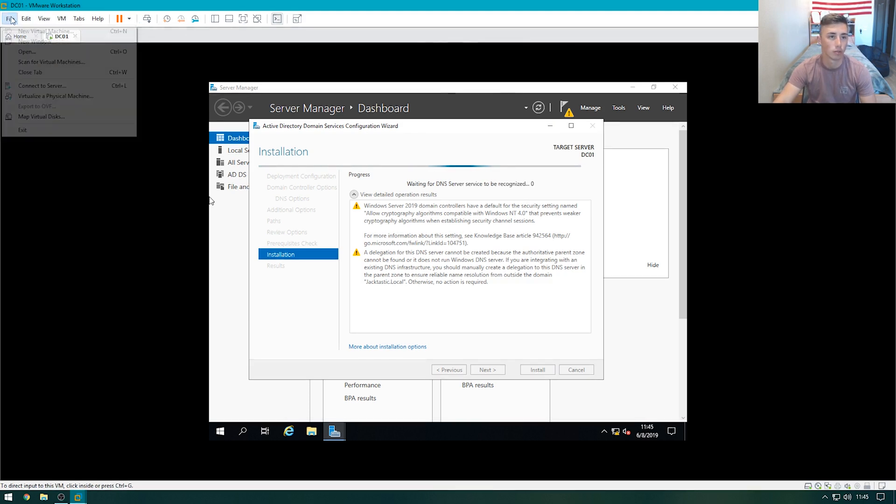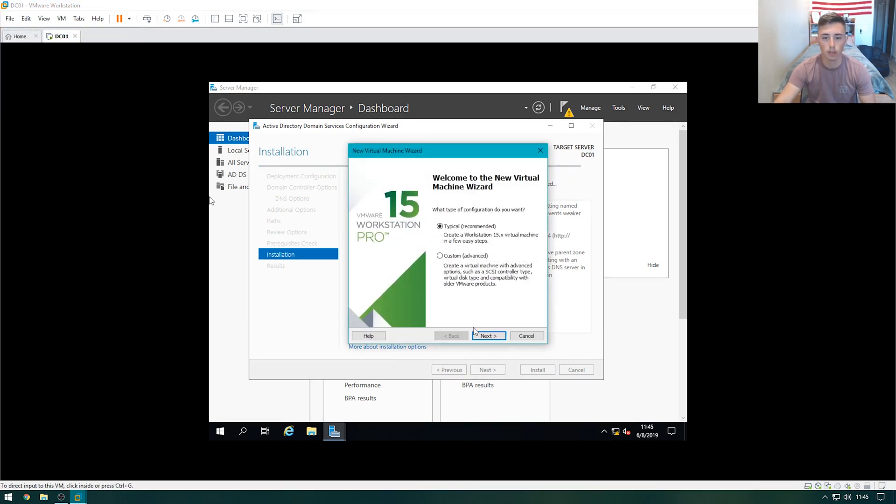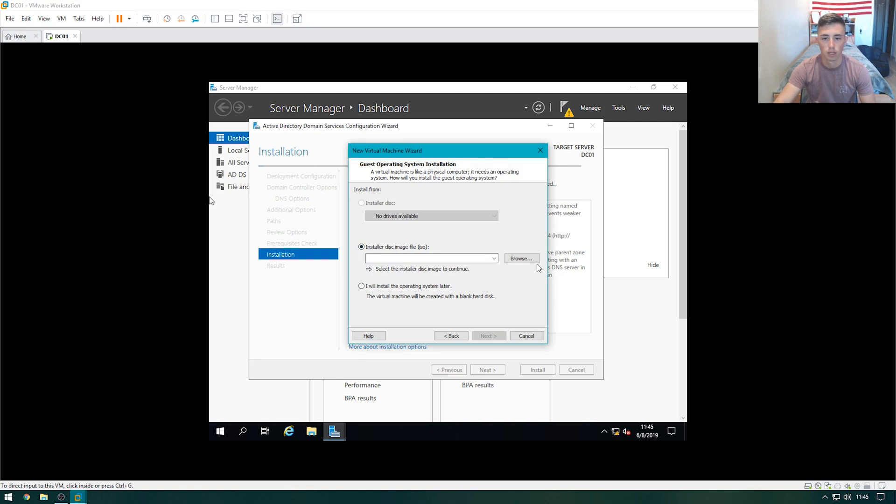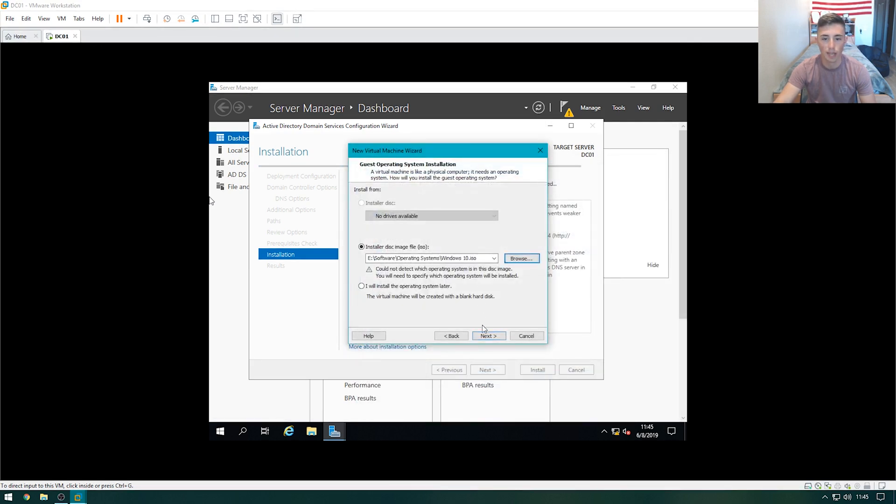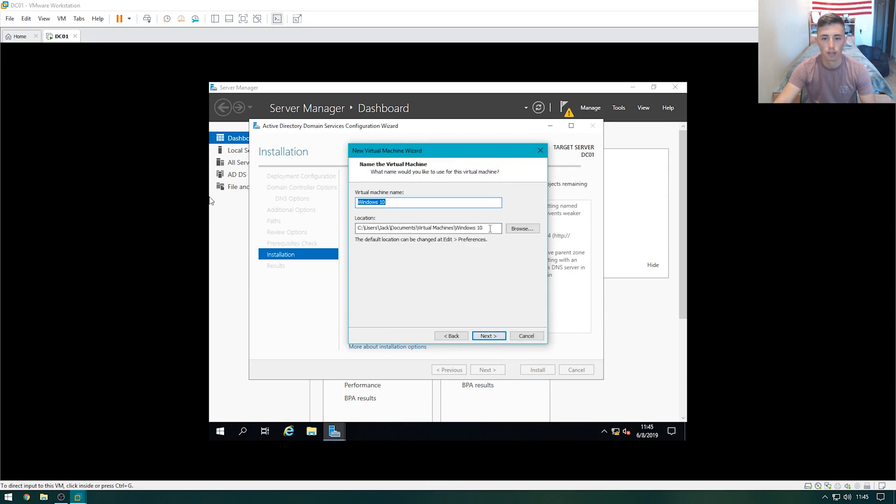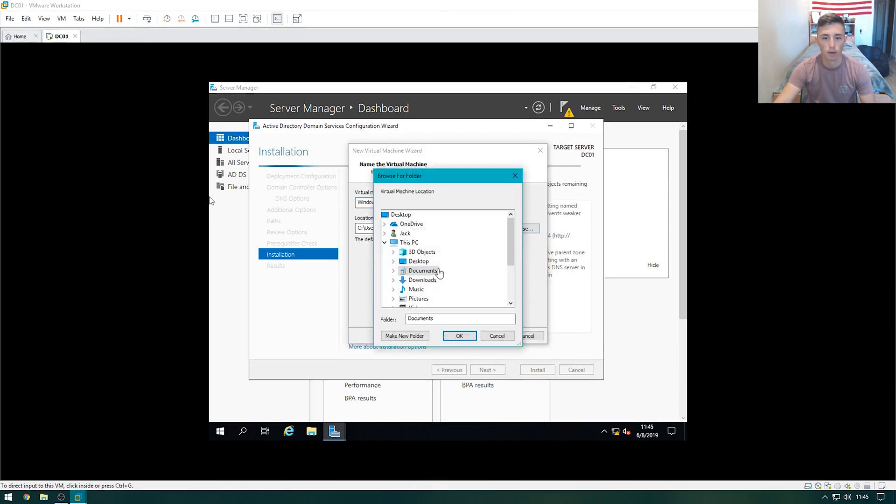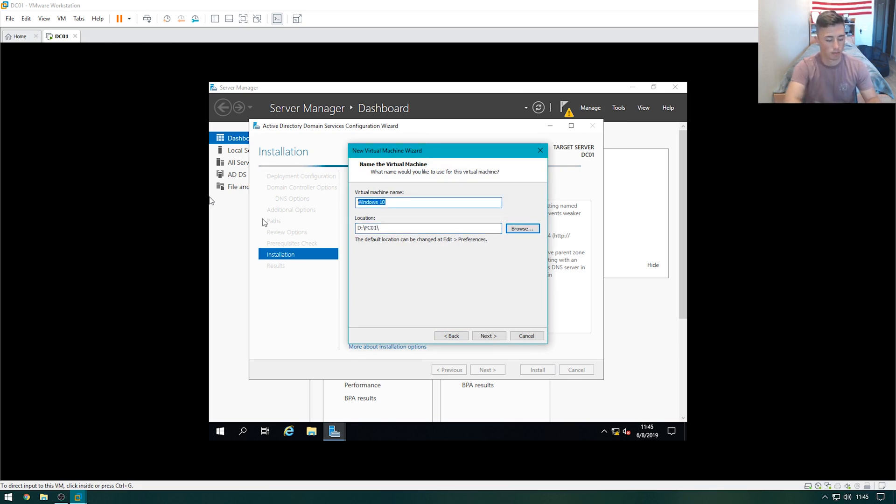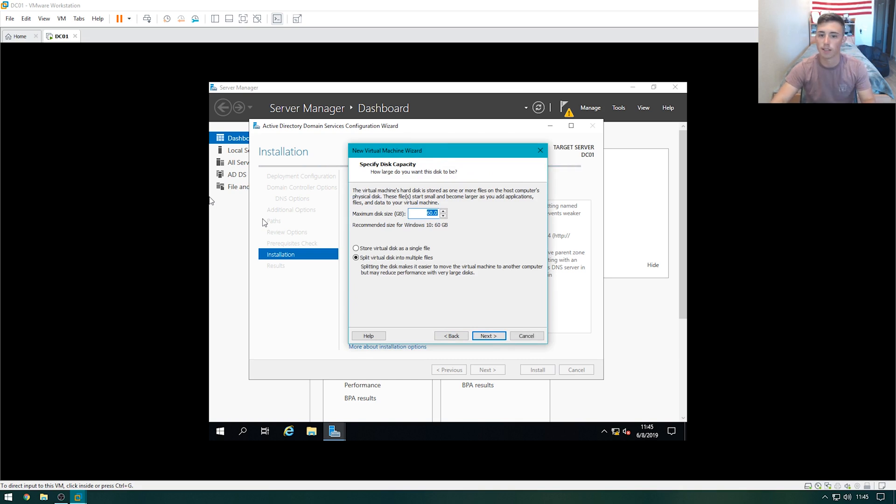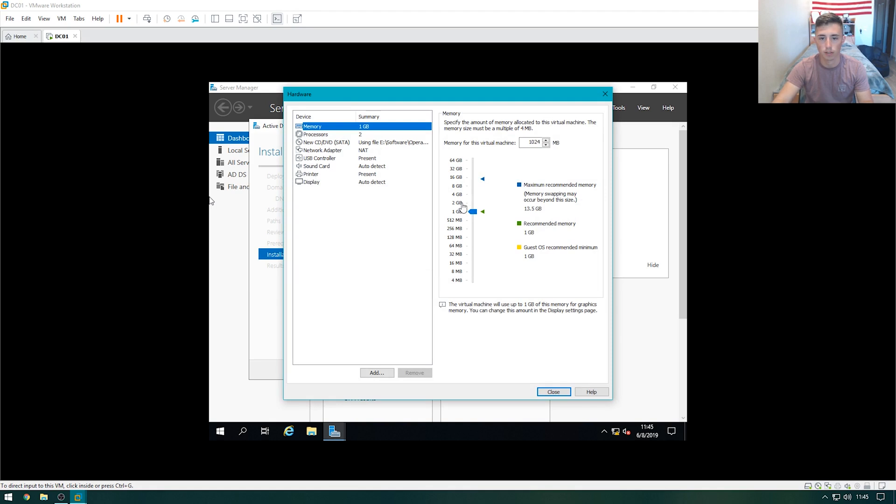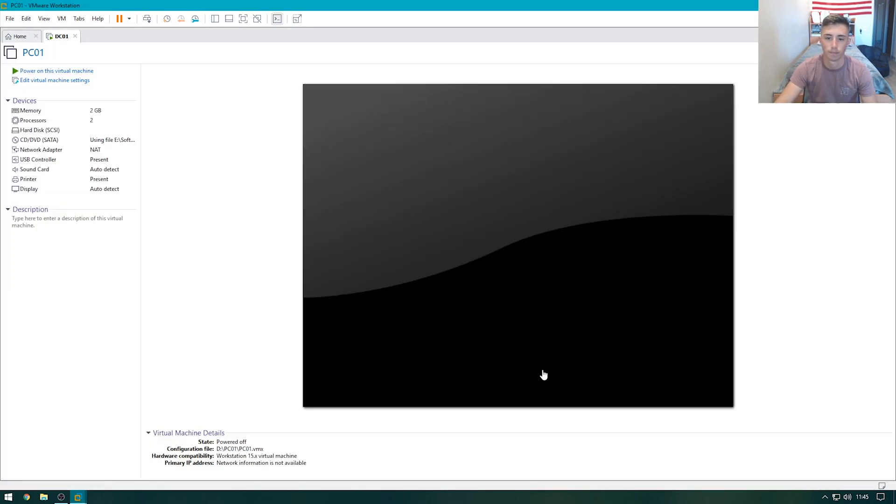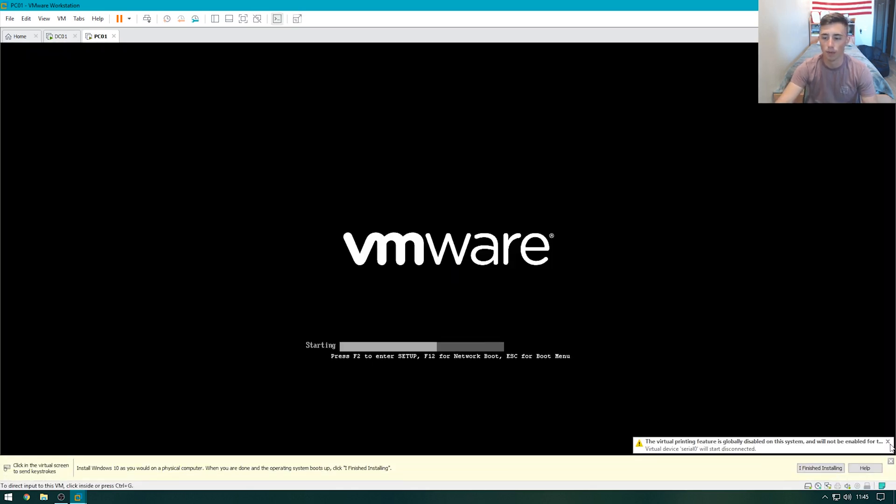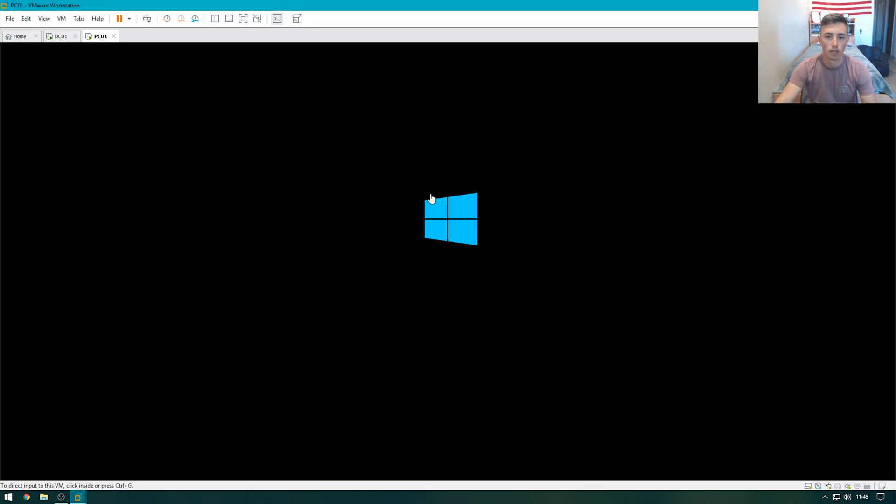So we'll do file, new virtual machine, typical. We'll select the Windows 10 ISO. Select Windows 10 there. Go ahead, throw it in the same area. We'll name this PC01. 60 gig hard drive again, perfectly fine. Customized hardware. We'll give this 2 gigabytes of RAM, 2 cores is good. And finish. Let's go ahead and start this virtual machine up, and then when that's done, we can install Windows.